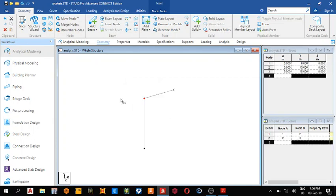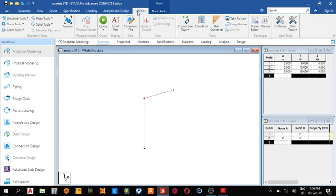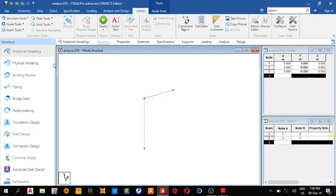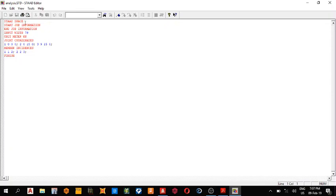Okay, so come to utilities, command file, save, change it from space to plane, so plane, okay.